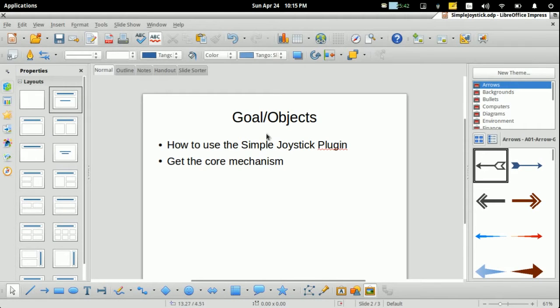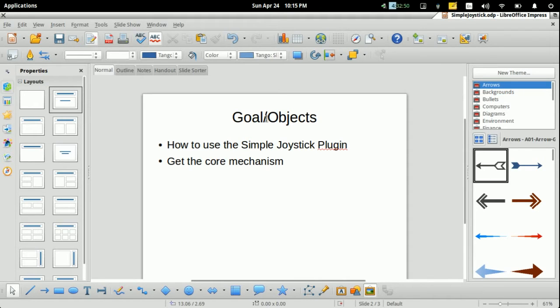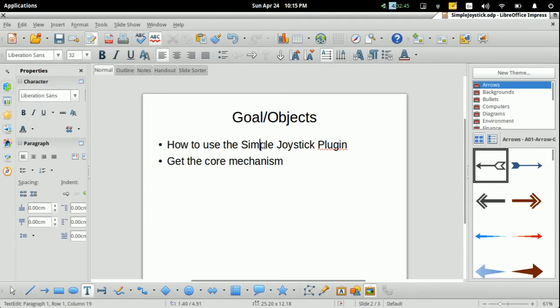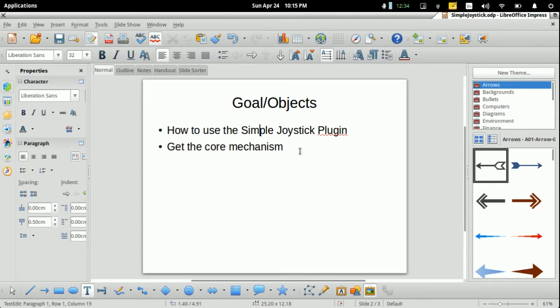This tutorial's goals are very simple, just two objects. The first one is how to use a simple joystick plugin. The second one is get this plugin's core mechanism, so you can make your own plugin.